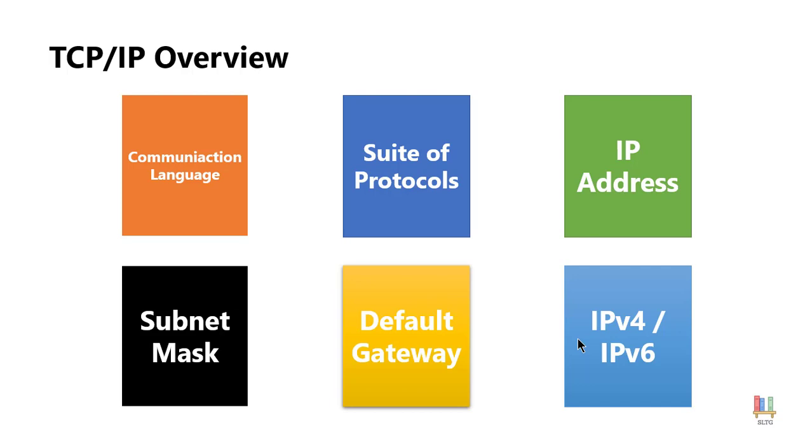Well actually in theory we are out of IP version 4 addresses. So that's where the next generation of IP address is coming into play and that is IP version 6. But the good thing is they are all part of the same suite. Those same suite of protocols that is going to allow us to be able to communicate.